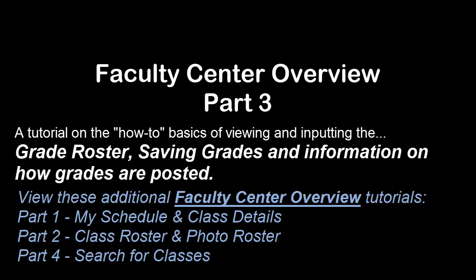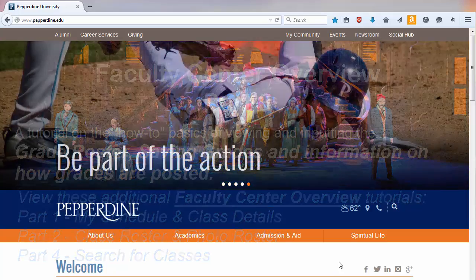Also be sure to view part four, the final video of this series, as we cover the techniques for searching for classes. And don't forget parts one and two in this series on how to navigate and use the Faculty Center for my schedule, the weekly schedules in part one, and the class and photo roster in part two.